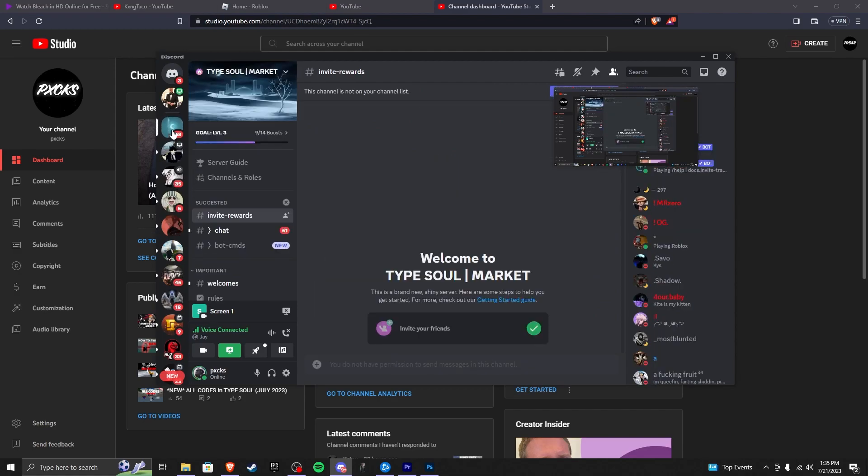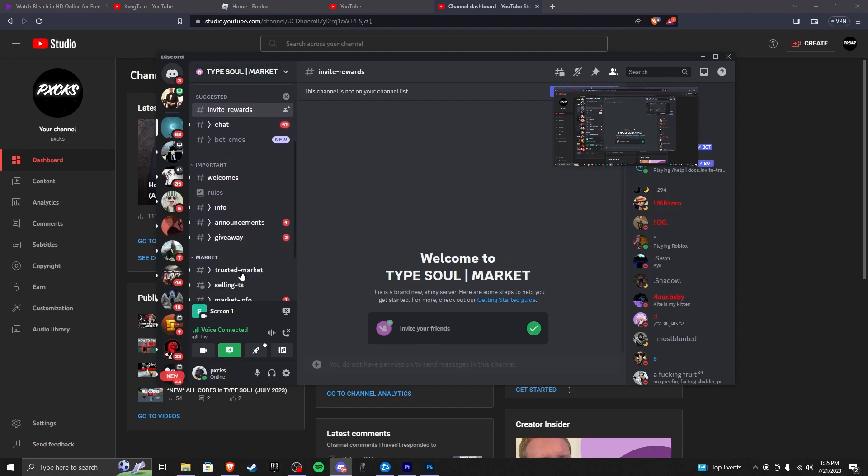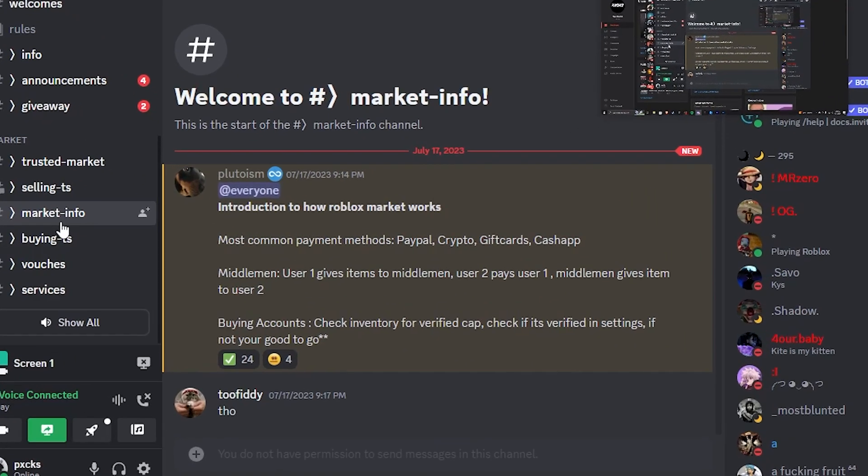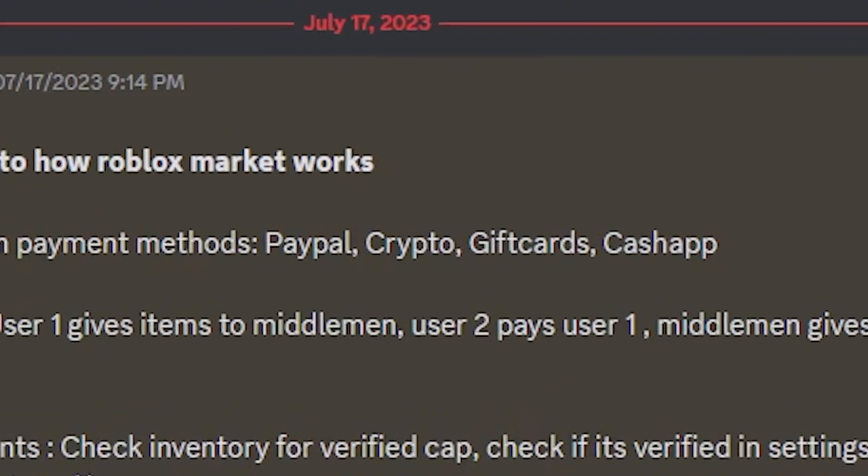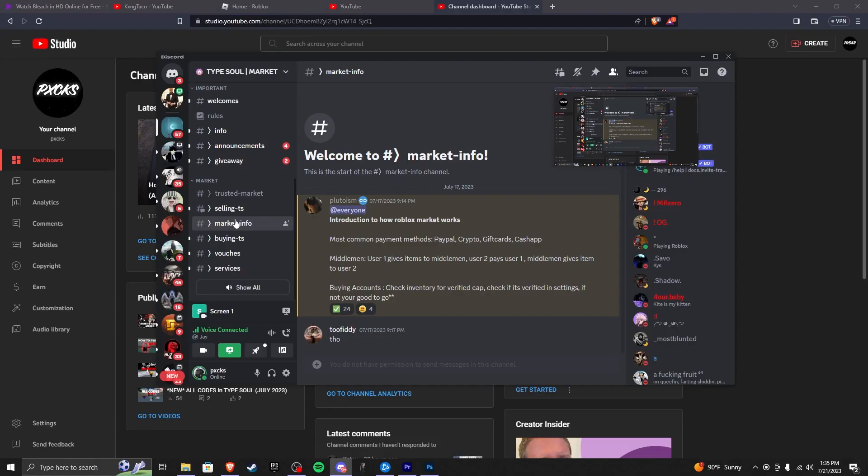This one? This is verified, no? What is that home thing? I don't think that is verified. Oh!